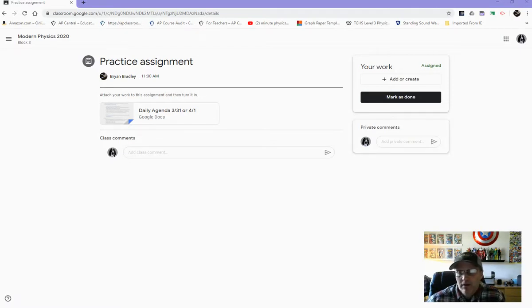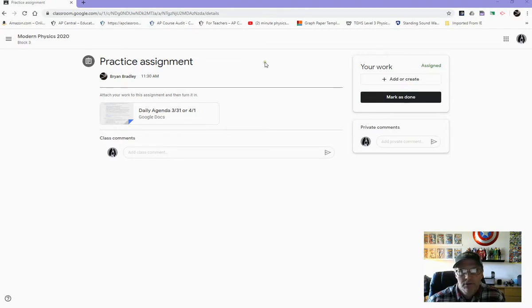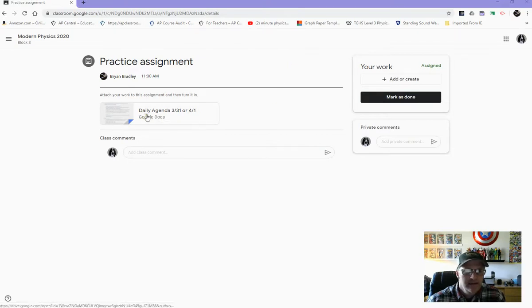But anyway, I just wanted to make this video today to show you guys a little bit about how to turn in an assignment, particularly something where we want you to take a picture of it and attach it. We're seeing some people that are attaching pictures to an attached document.